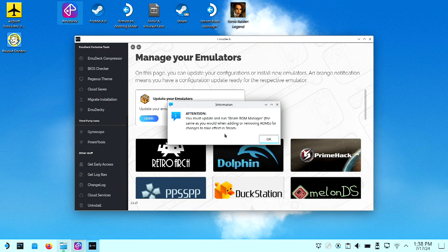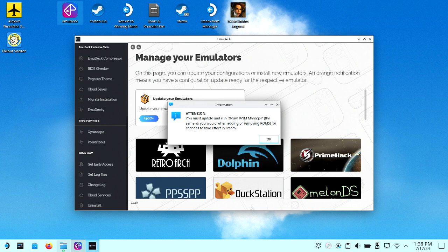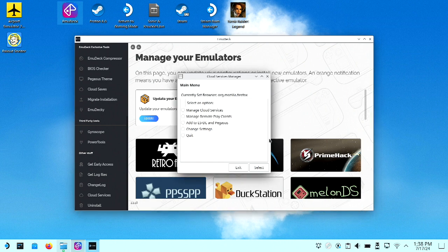You're going to quit out of here. It's going to say, hey, by the way, you're going to use Steam ROM Manager to basically get those services to the Steam Deck. That's the part I don't really like, but we're going to roll with it. So hit OK.